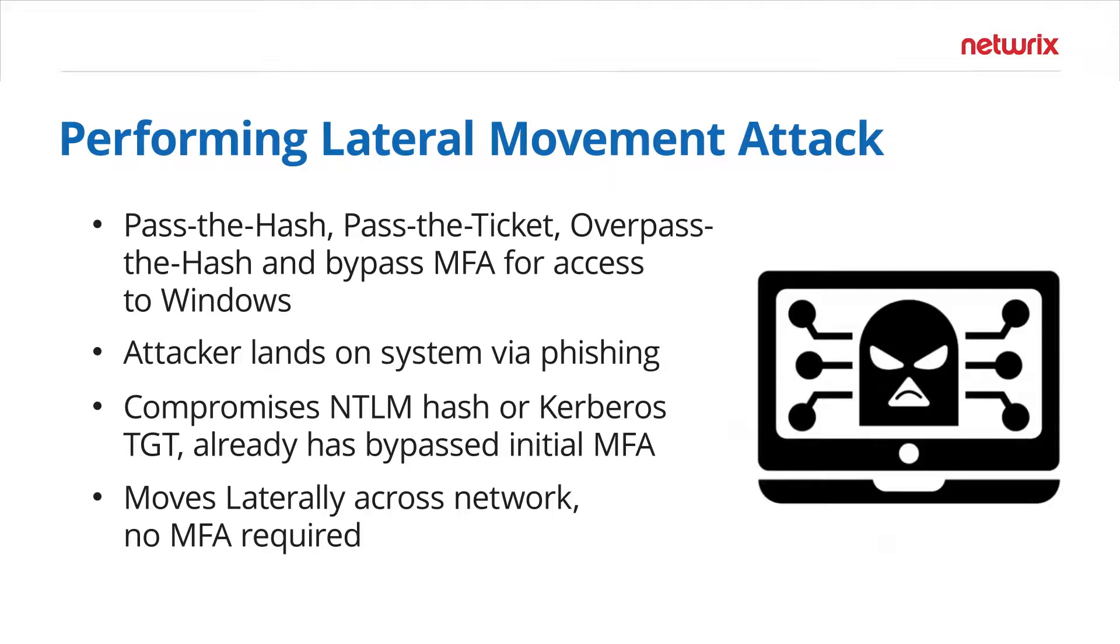You can use non-interactive logons through pass the hash or pass the ticket to bypass MFA and this is commonly used to spread laterally through a network and embedded inside of ransomware and malware so that you can move without running into any barriers set up by multi-factor authentication.